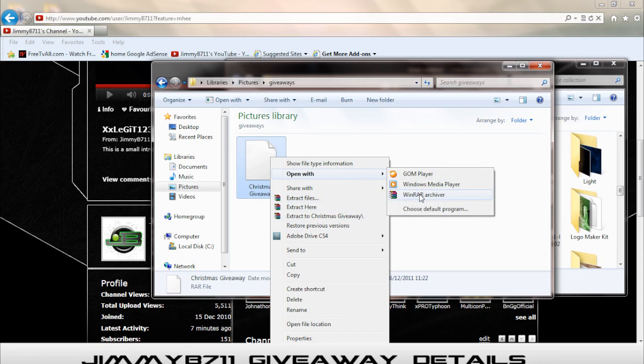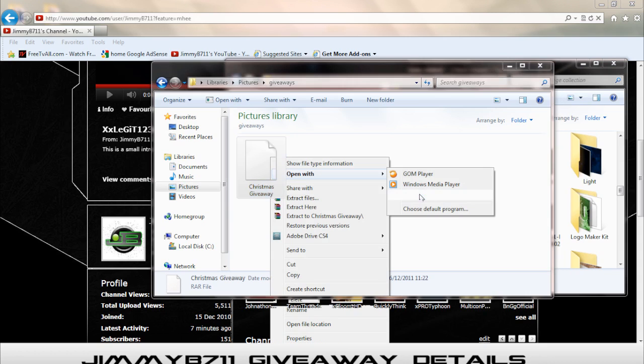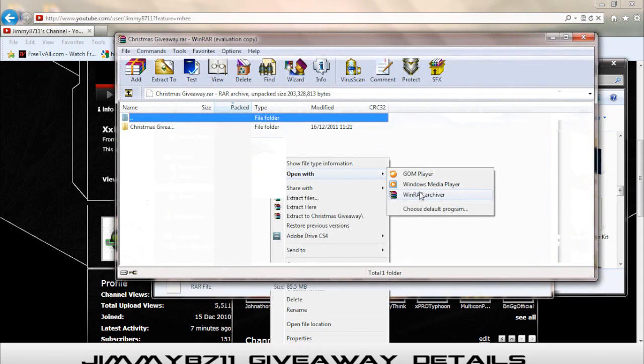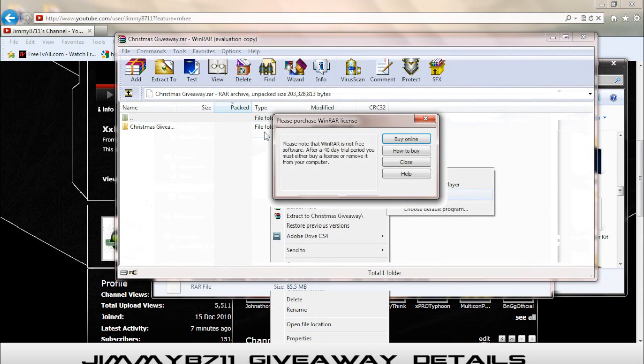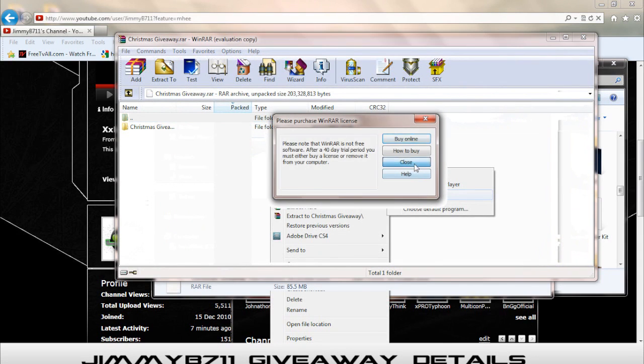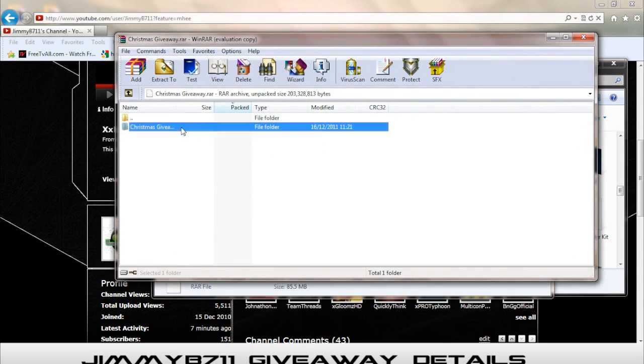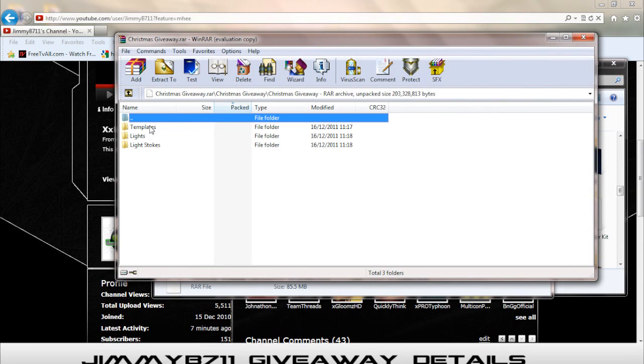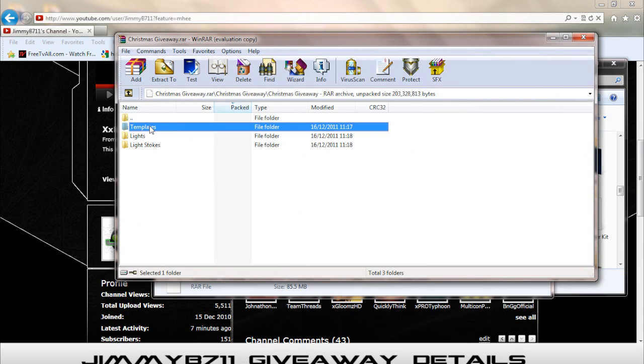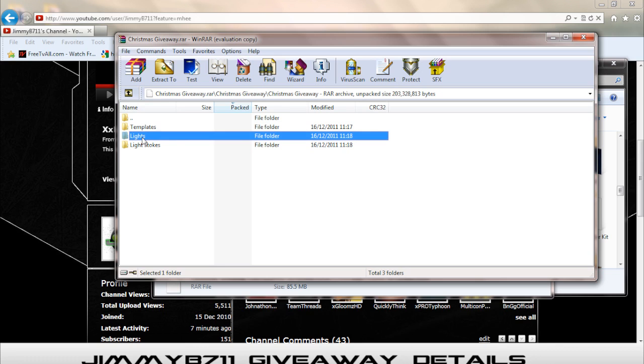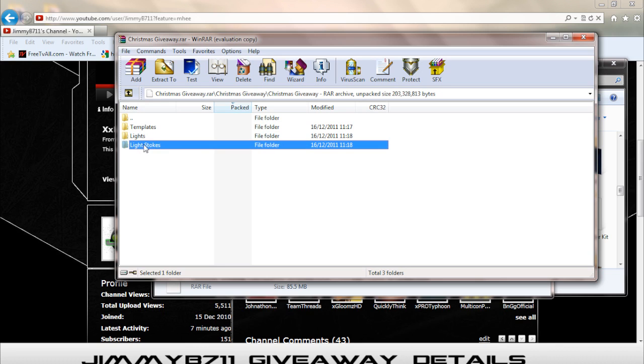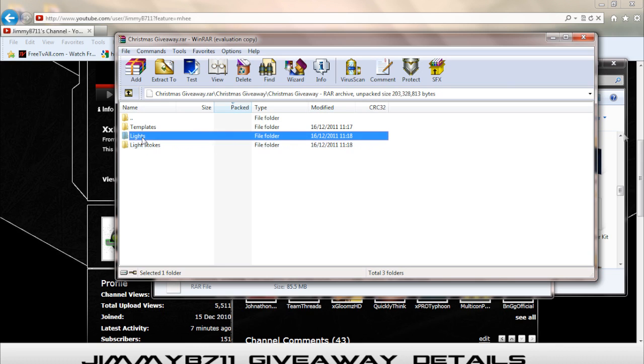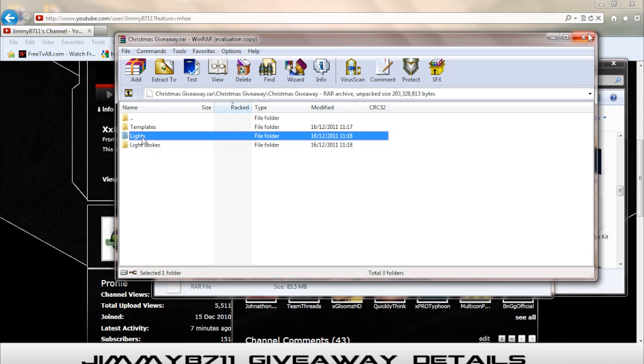Alright, let me open it. Okay, close up. Alright, this is what it's gonna have. It's gonna have background templates, a lot of background templates. There's some lights and light strokes. Now I'll show you, I'll show you them from here.